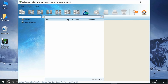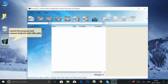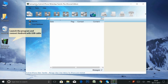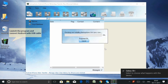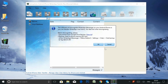After installing the app on your computer, launch it and connect your Android device to your computer using the USB cable. Don't forget to enable USB debugging mode on your Android. Follow all the on-screen instructions carefully and the software will load your Android WhatsApp messages on its user interface.